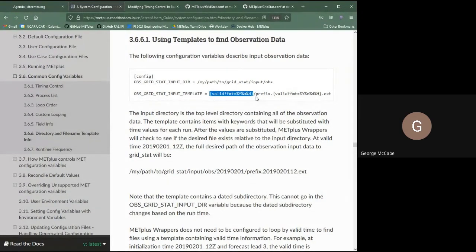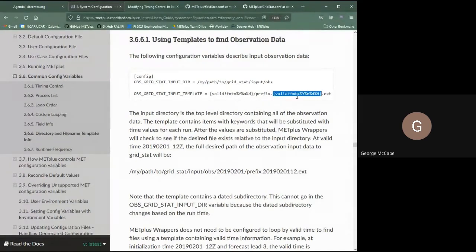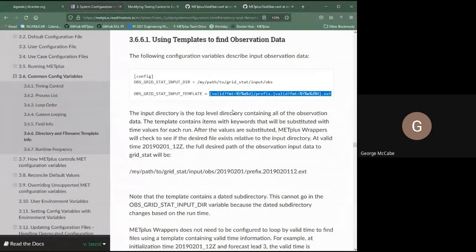In this example, a template tag has an identifier and a format directive. This one uses the valid time with format year, month, and day, followed by a slash indicating a subdirectory, then some constant text, another template tag using valid time with year, month, day, and hour, and then an extension. For a given runtime, it computes the valid time — either from looping or from init time plus forecast lead — and substitutes those values to find the files to process.